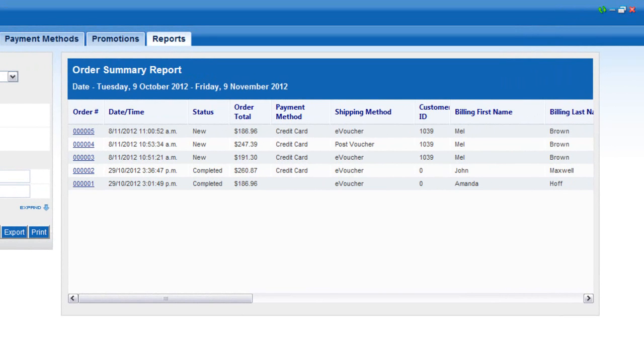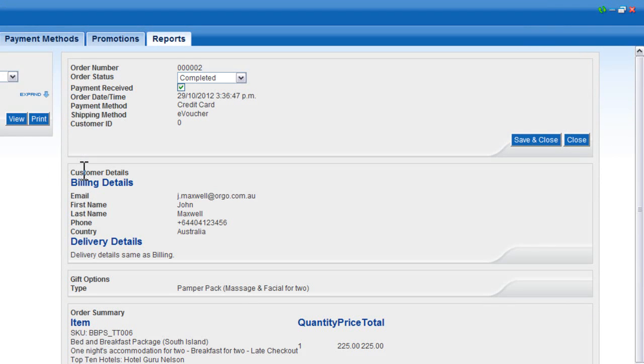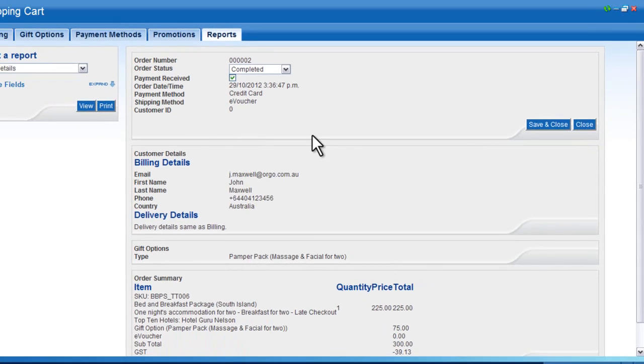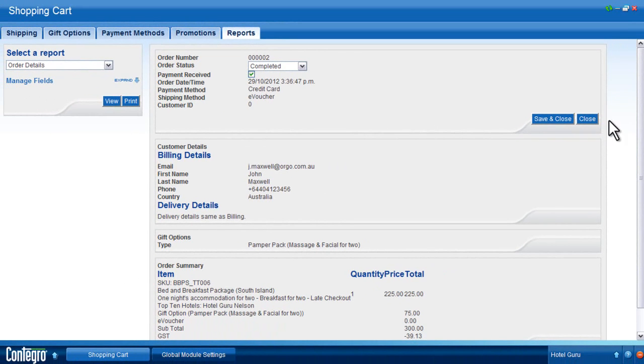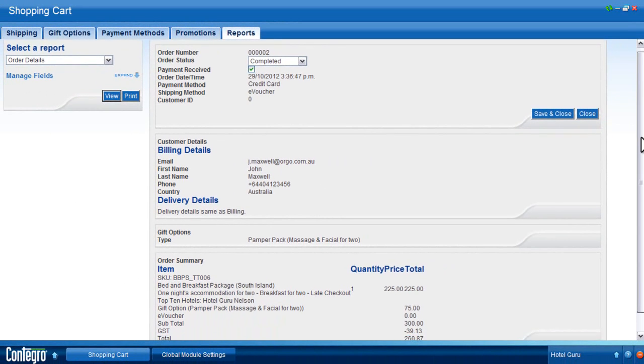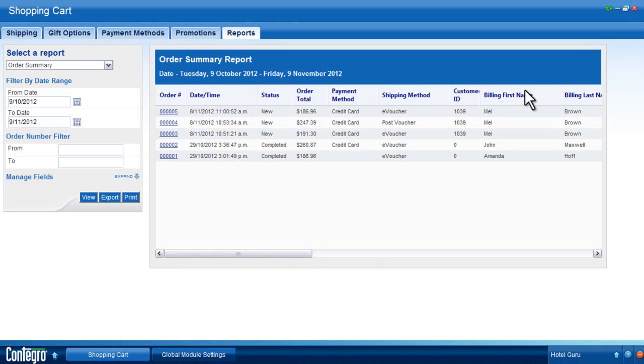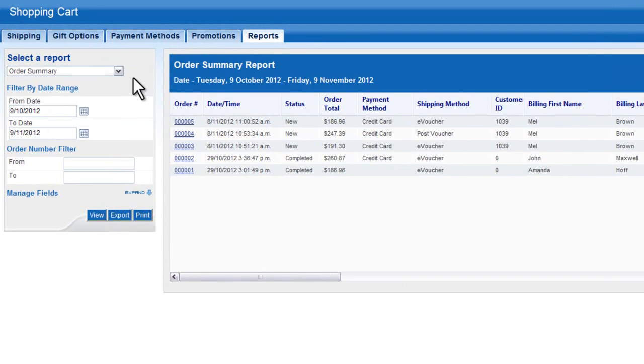To view full details, including the purchased items, you can click on the order number or select the Order Summary with Items report.